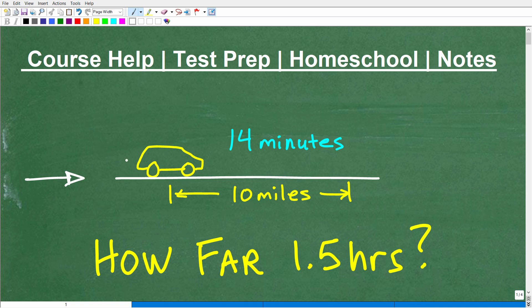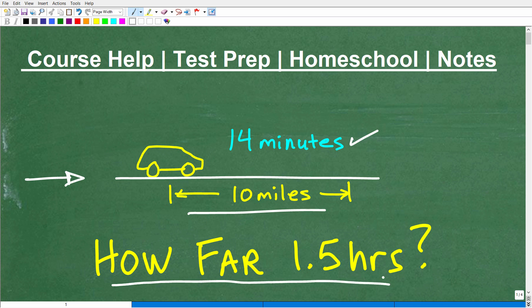So we have a car here, and this car traveled 10 miles in 14 minutes. We want to know how far is this car going to go in an hour and a half if it doesn't change its speed. So that is the problem.